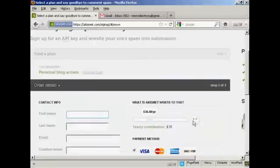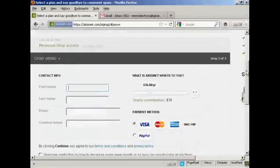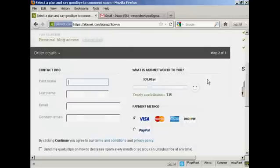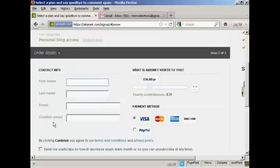It takes you to this page here. And what you have to do is fill out your contact information, first name, last name, and then confirm your email. So I'll just do that.